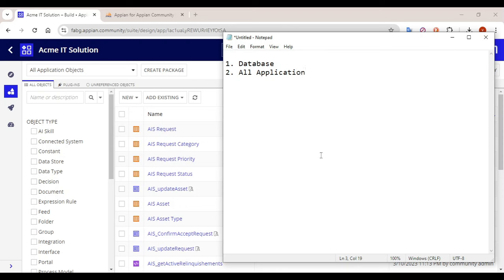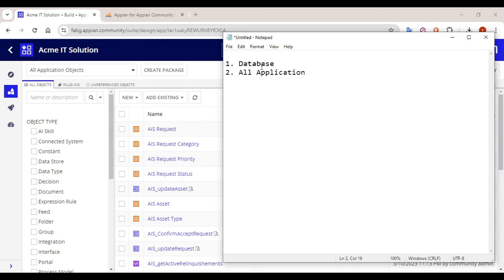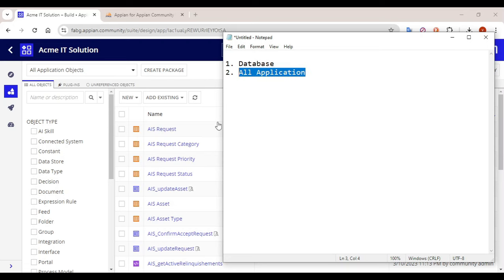Here we are not categorizing into different packages because we don't have to do deployment — we are just taking a backup. So we will go with the all-application approach only. First we will take the backup of the complete database, and then we will go with the full application.